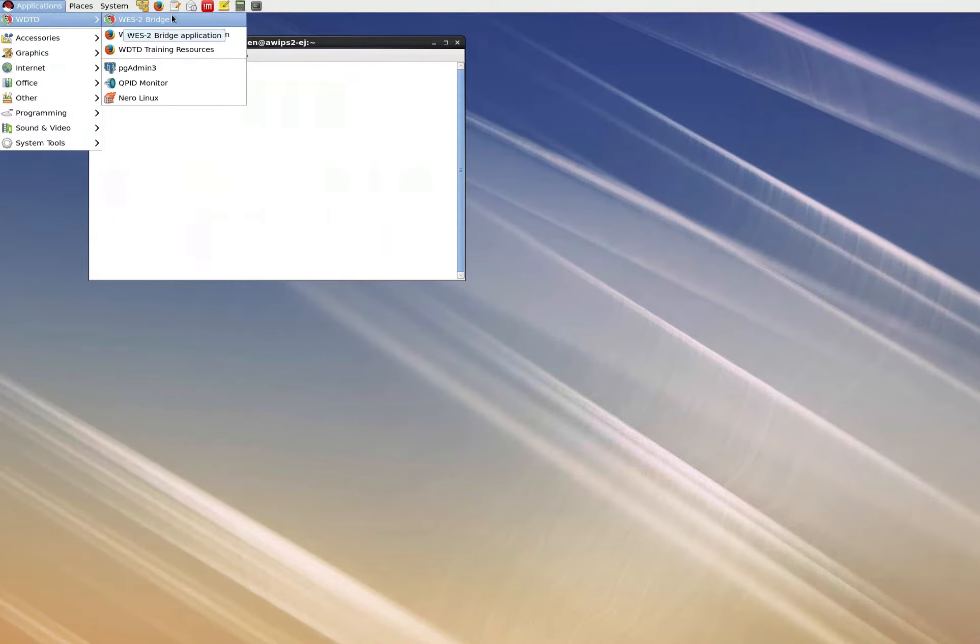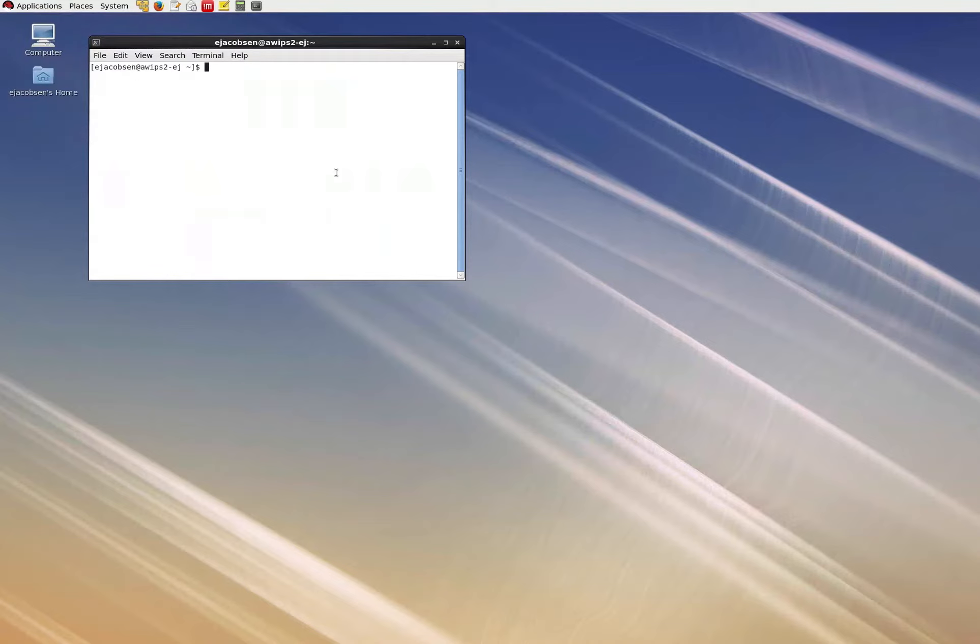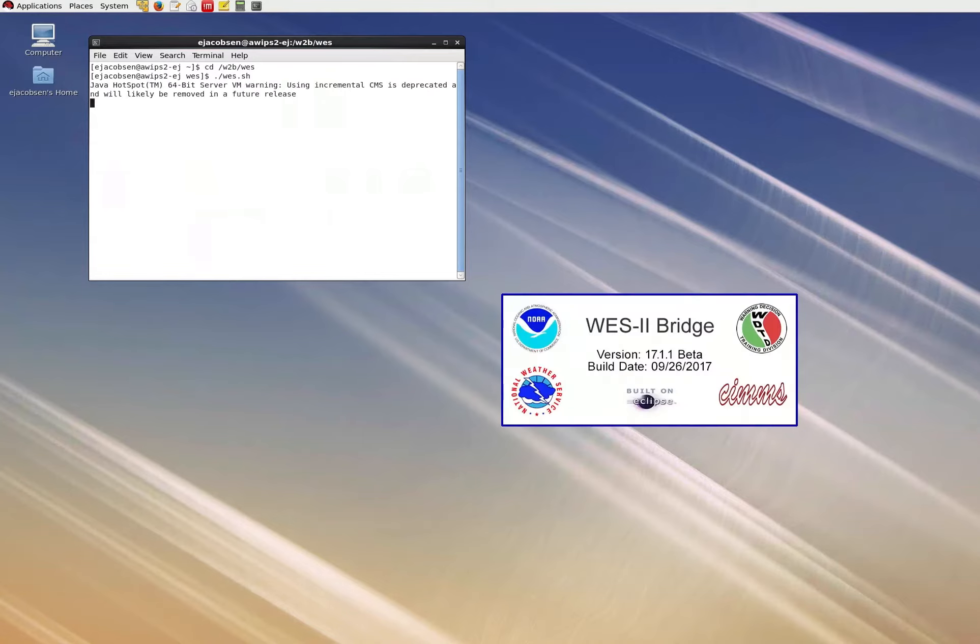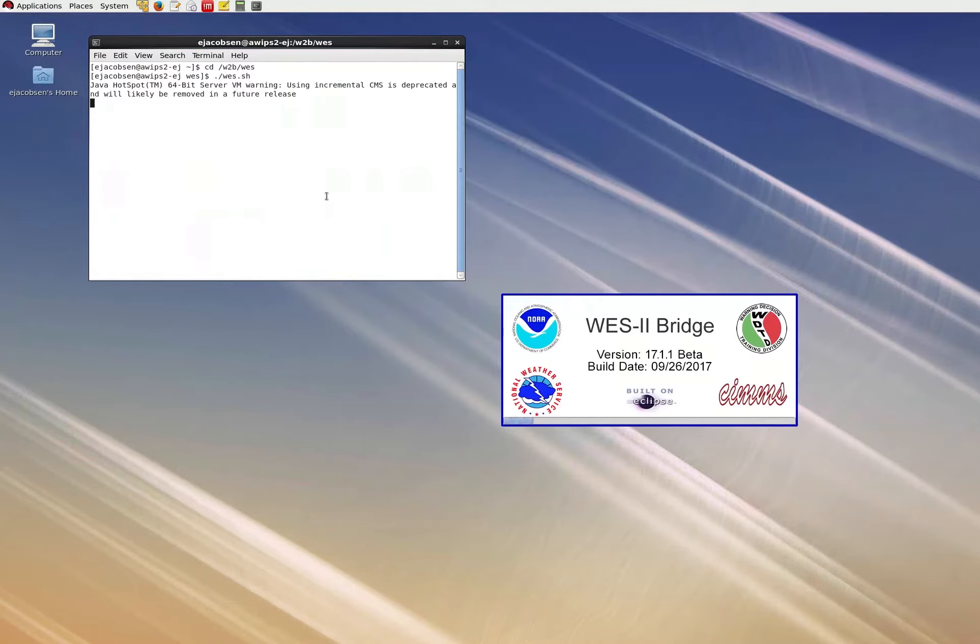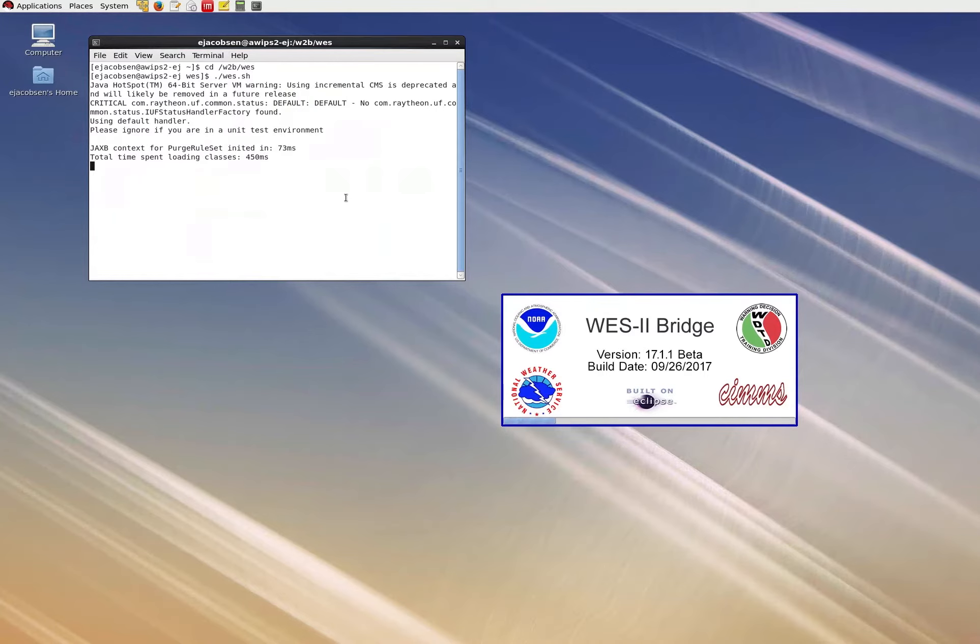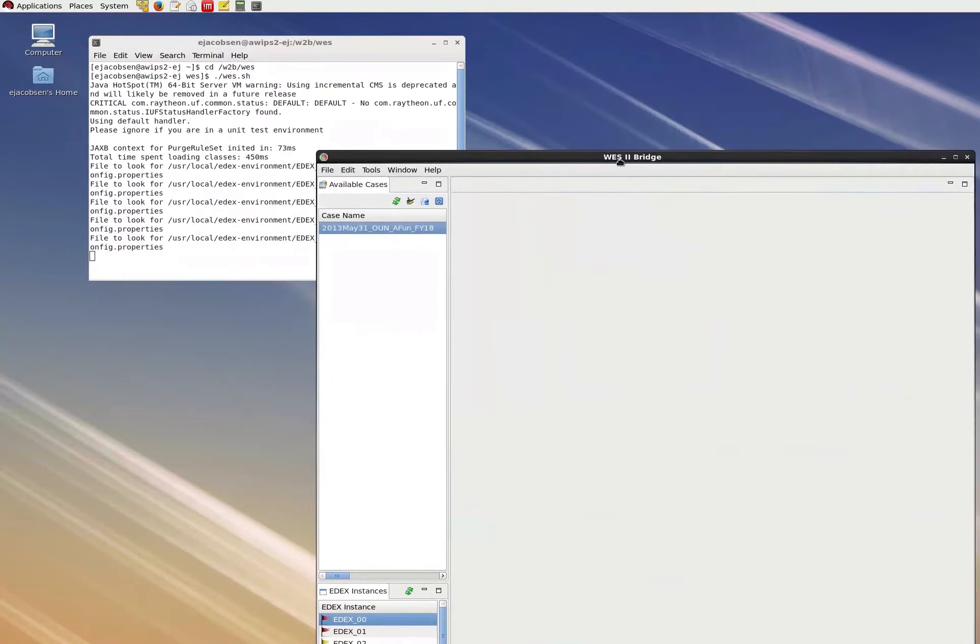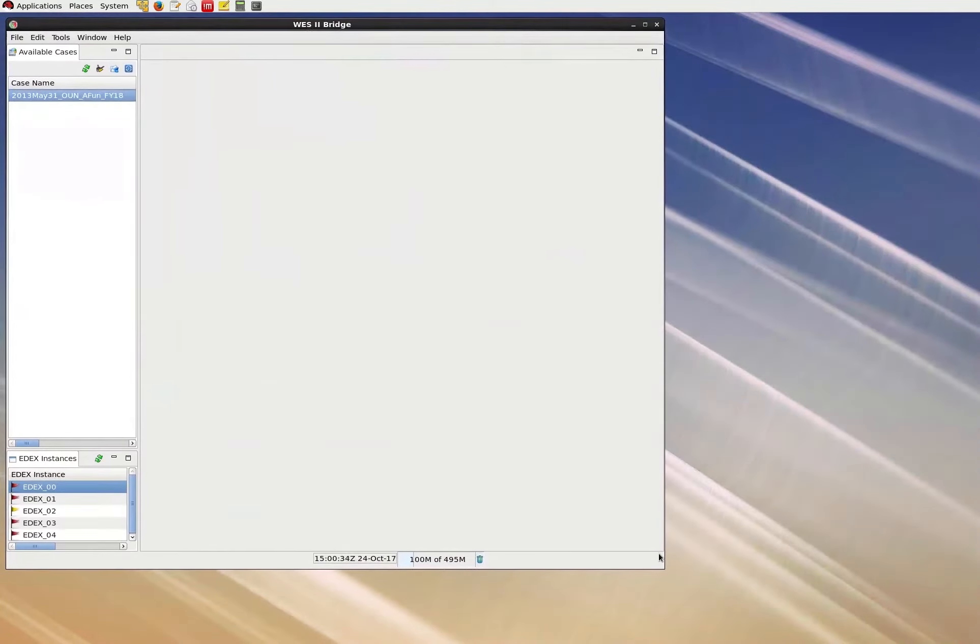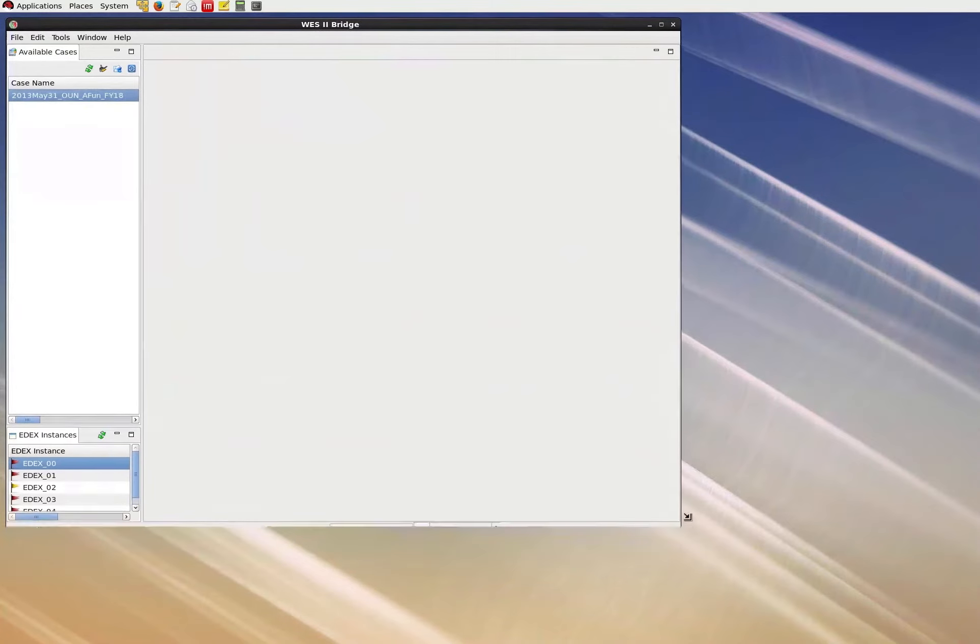If for some reason you don't see this menu, West2Bridge can also be loaded very simply in a terminal window by changing directories with the command cd space slant w2b slant wes, and then by running the program with the command dot slant wes dot sh. This will open West2Bridge in the same way as the icon in the Applications menu. We'll just wait for this to finish loading.